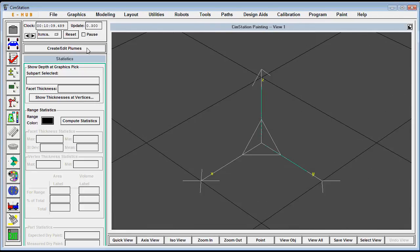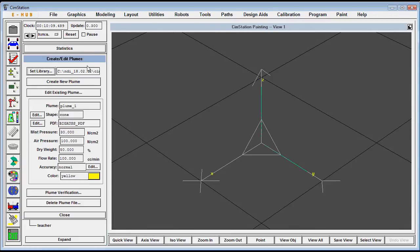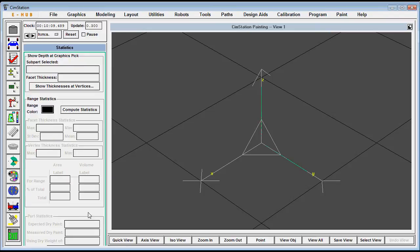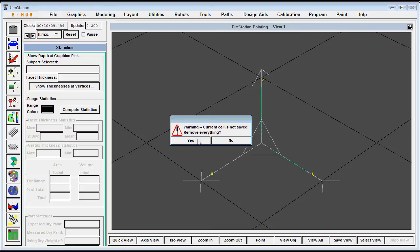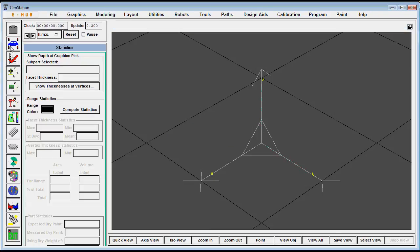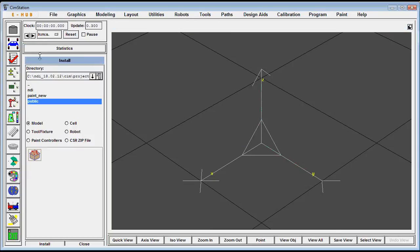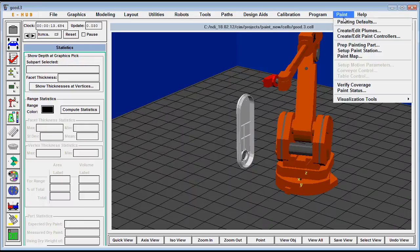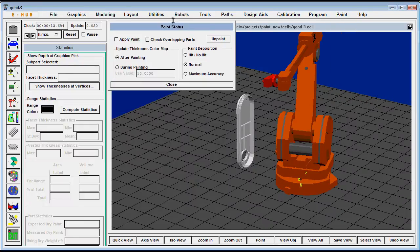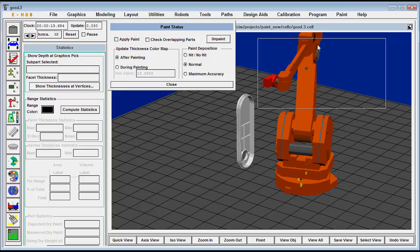So let's use this plume and actually load in a work cell with an ABB3200 robot that's painting a part. We've eliminated all the guard rails and the fixture holding the part just so we can see it more clearly. So we'll paint both sides of this part.